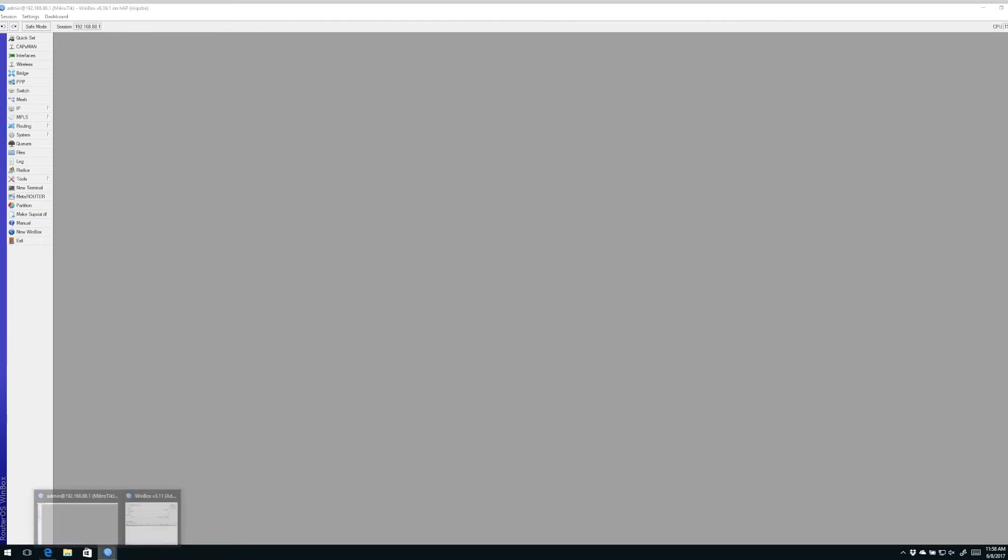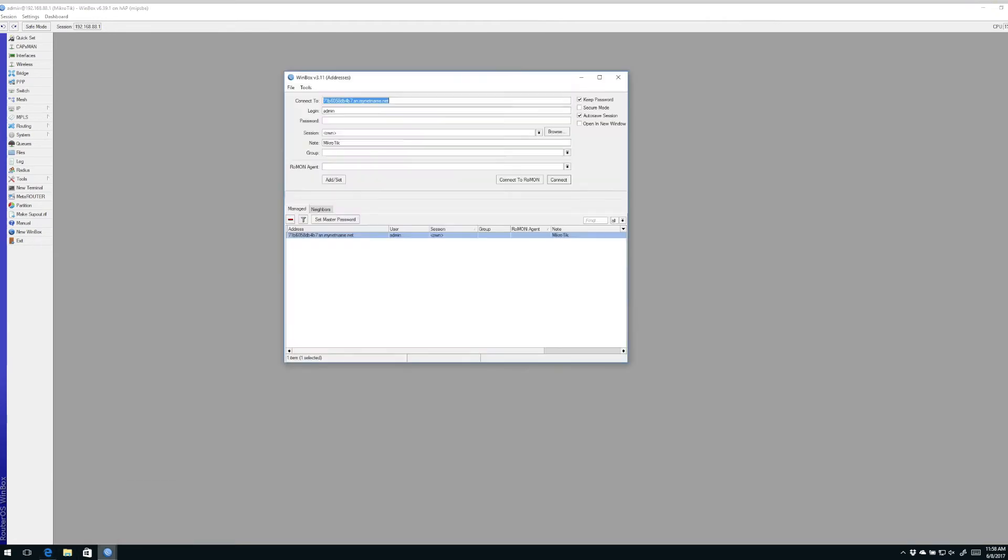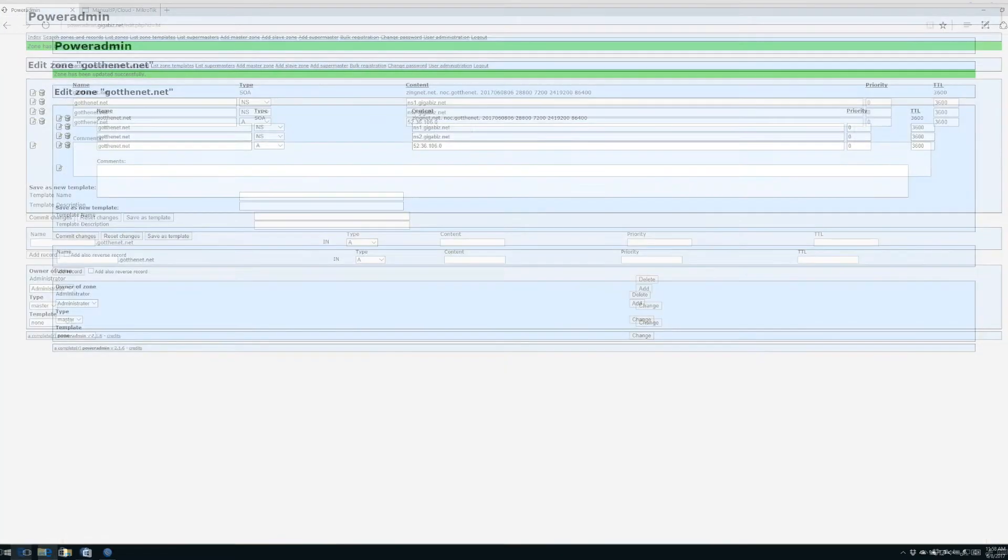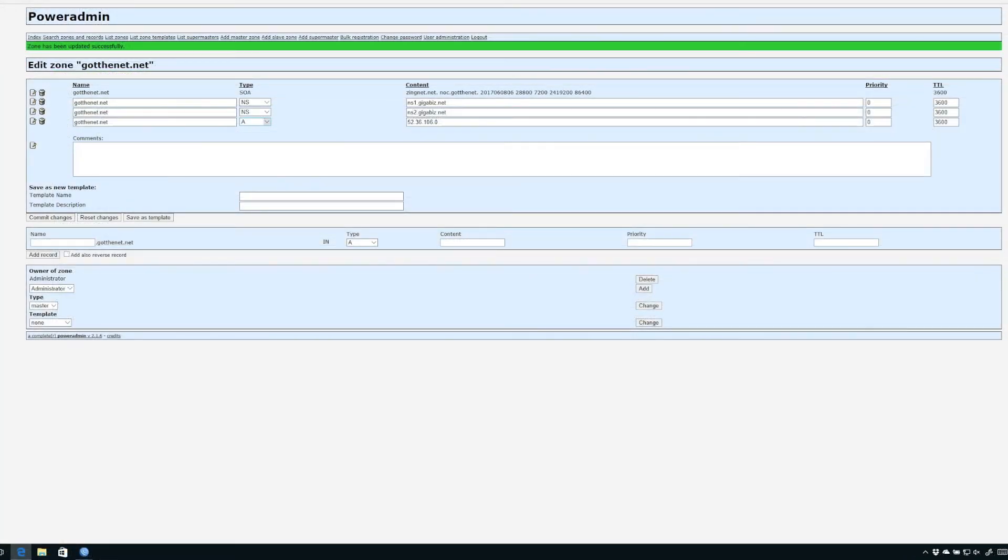You could continue using it with the entire serial number of the router dot SN dot MyNetName dot net, but for me that's a little bit cumbersome. Since I operate my own DNS server, I have the ability to create something called a CNAME within my DNS. What is a CNAME? Without getting too deep, it's simply a name that stands for another name in DNS world.